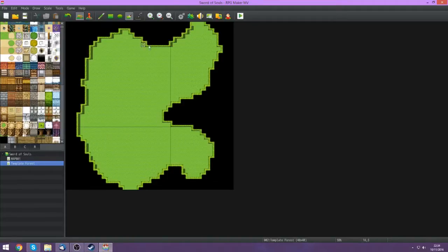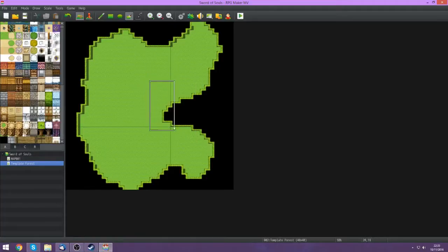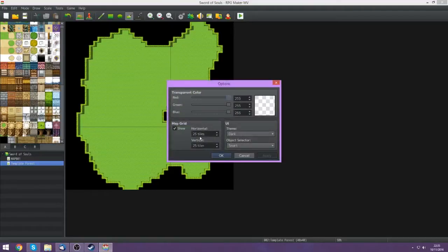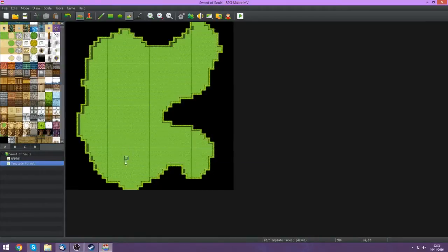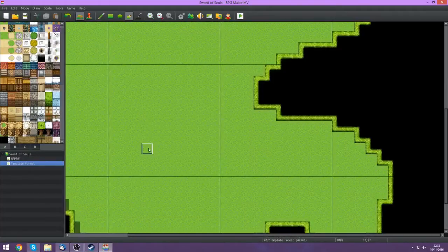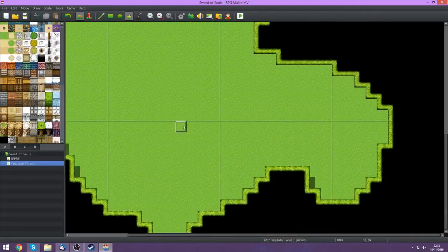Now what I like to do is work in sections. As you can see I've got the grid settings here with lines, so I'm going to be setting this to ten tiles by ten tiles and work on each section and improve it. We start at the entrance — from the entrance let's add a little river.